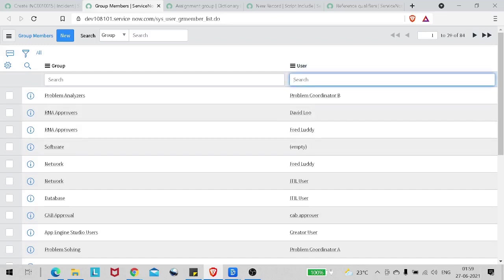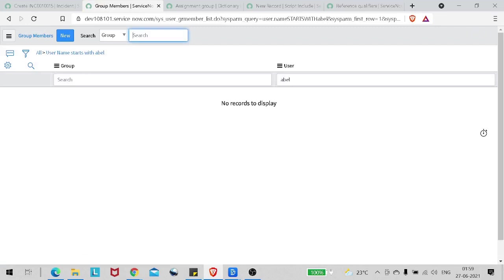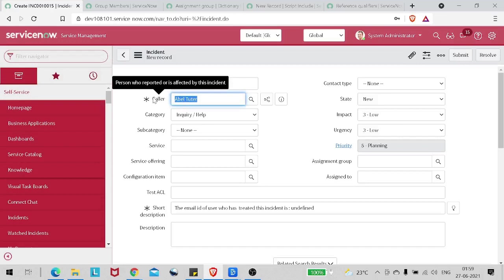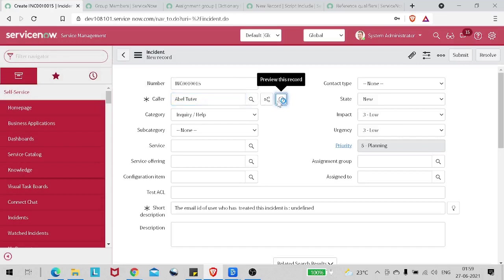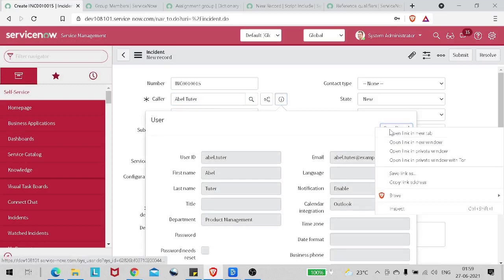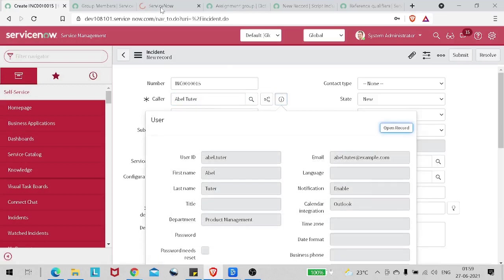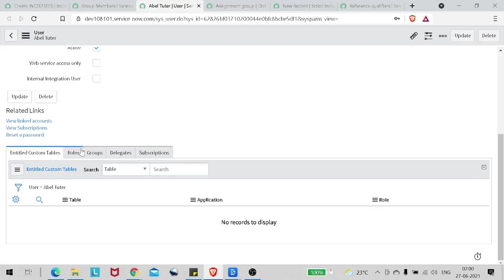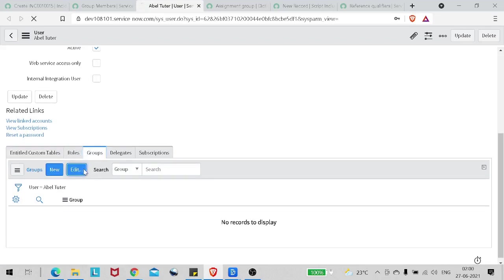Let's check if Abel Tuter is part of any group. I'll open the record of Abel Tuter - he's not part of any group. Let's give him some groups.